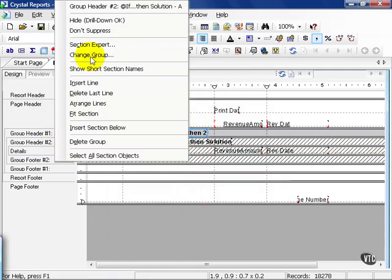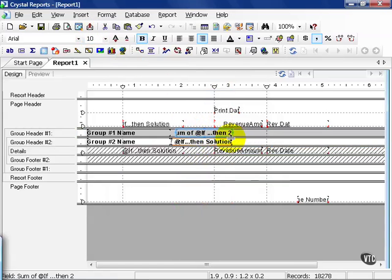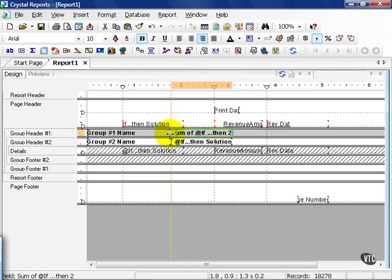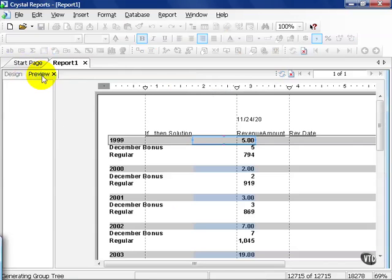For fun, I'm going to go ahead and not suppress the Group level so we can compare result sets. I just line it up a little bit and press Preview.